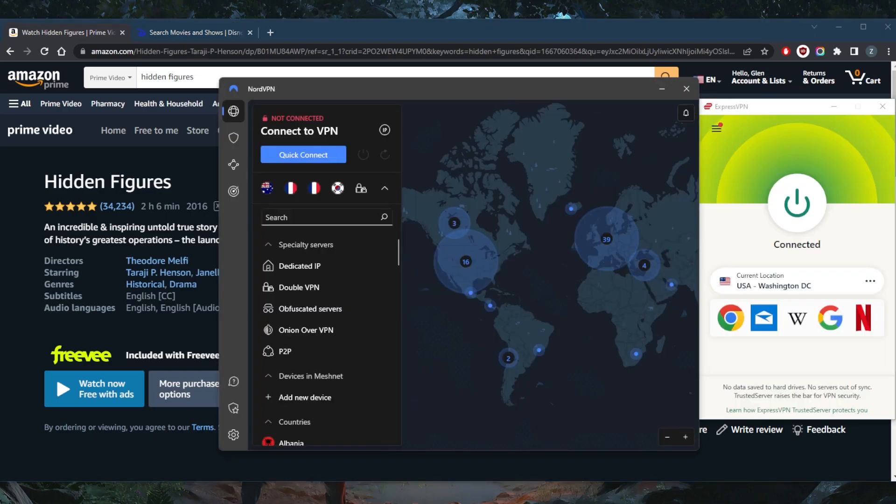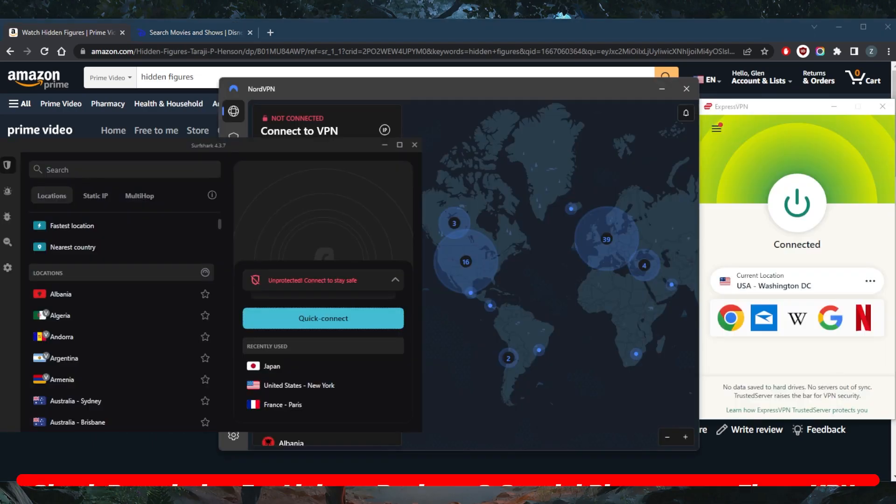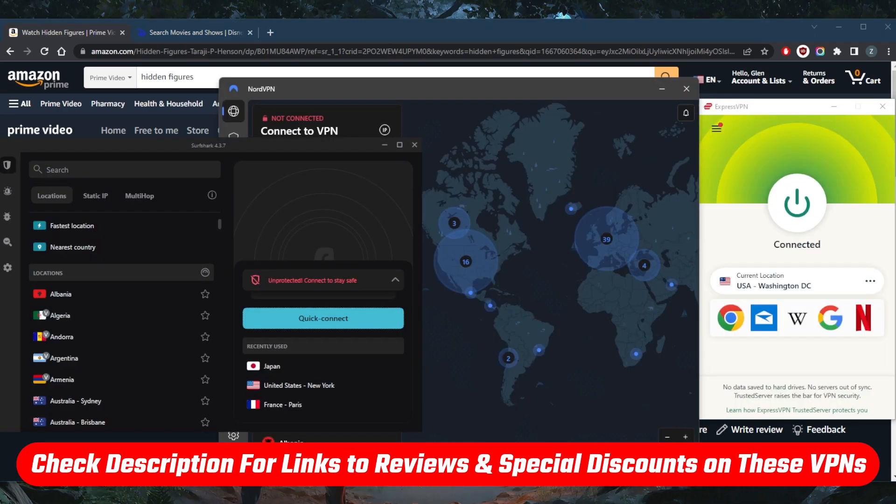If you guys are interested in any of these VPNs, you'll find links to pricing discounts in the description down below, as well as full reviews. If you'd like to learn more about the privacy policy, speed, streaming and torrenting capabilities, as well as security and features.